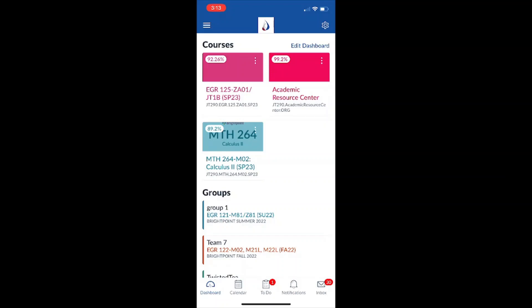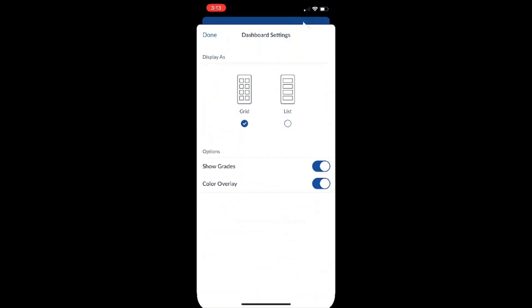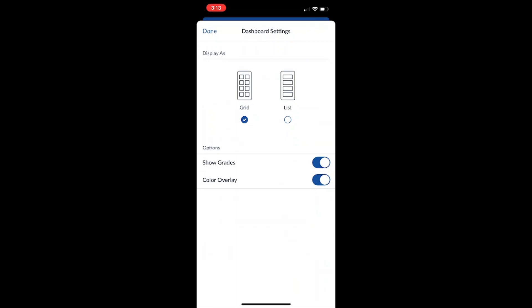From here, you should be able to view all of your courses. Available up on the top right of the screen is a gear icon. From here we can see all of our dashboard settings.